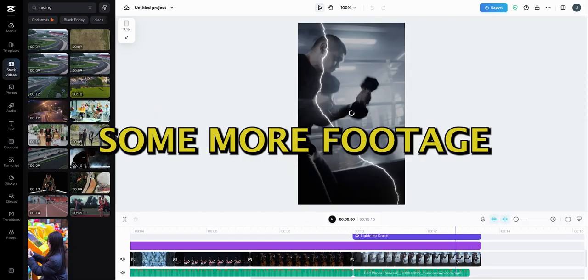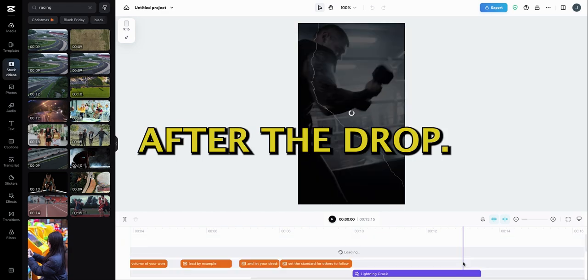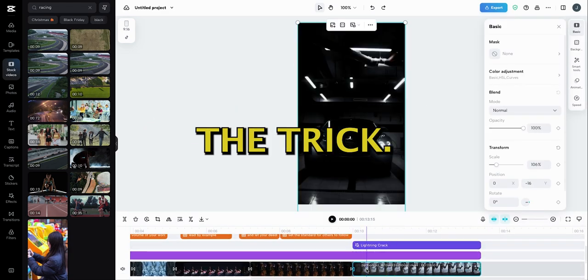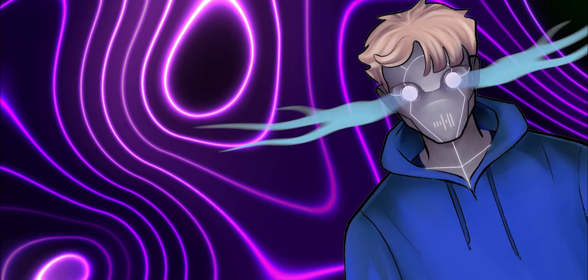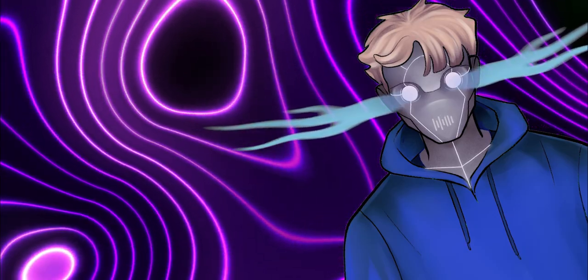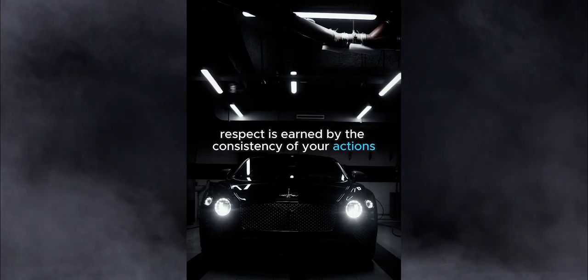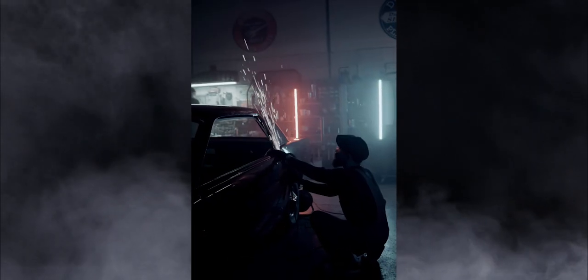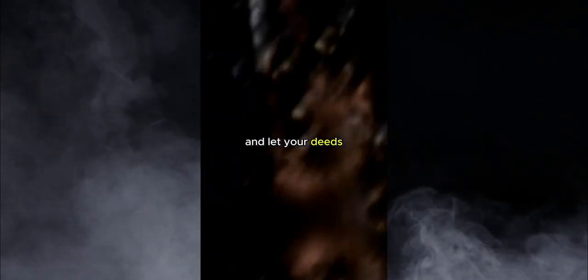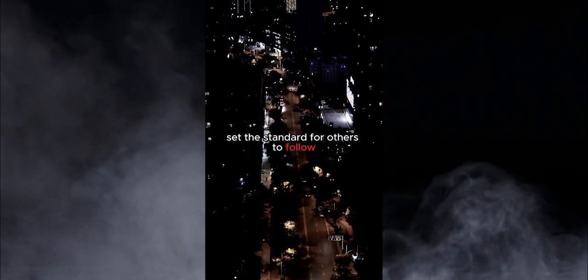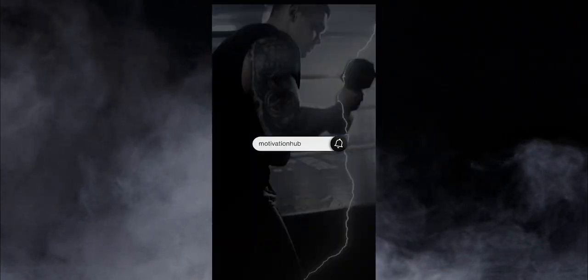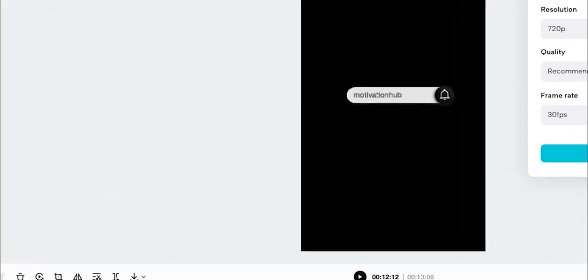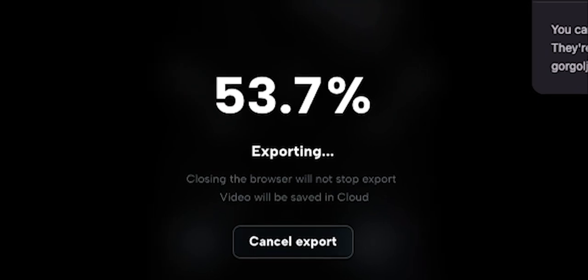Lastly, we're going to add some more footage to the section after the drop. A car drifting should do the trick. Also, we're going to include a social handle at the end. Now, let's see the final result. Respect is earned by the consistency of your actions, not the volume of your words. Lead by example and let your deeds set the standard for others to follow. I'm happy with that, so I'm going to go ahead and export it.